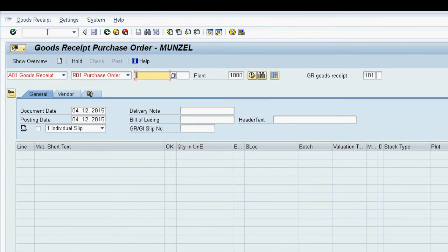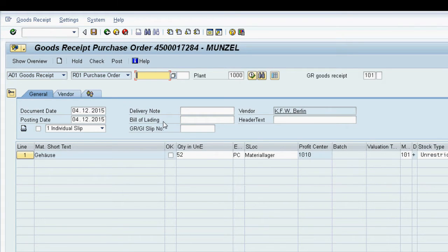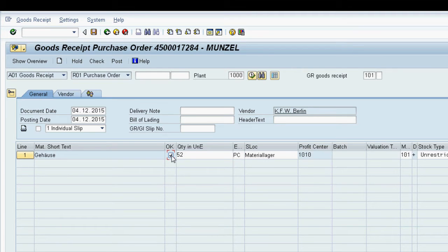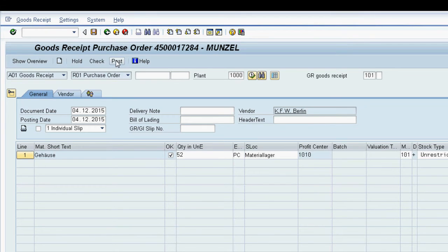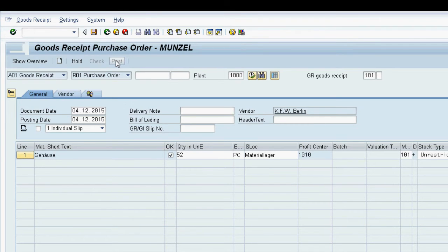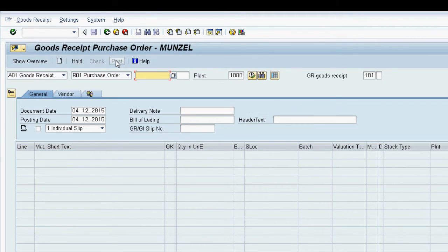We enter the number of the purchase order we just created and the system will show the item we purchased. We confirm the item by clicking the OK box and post the goods receipt. The system will simultaneously put the material into inventory and post the accounting document, updating the balance sheet accordingly.